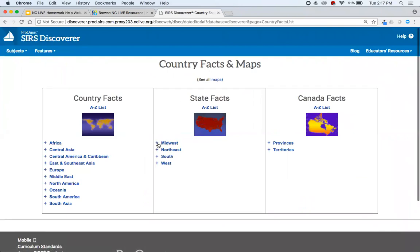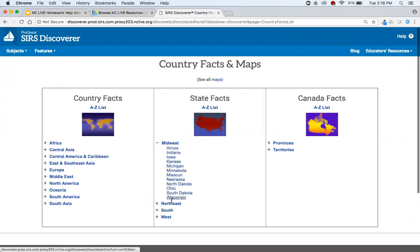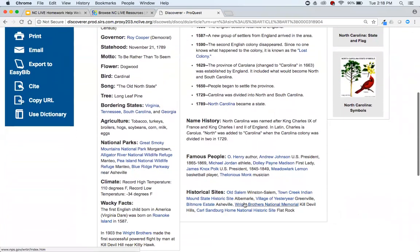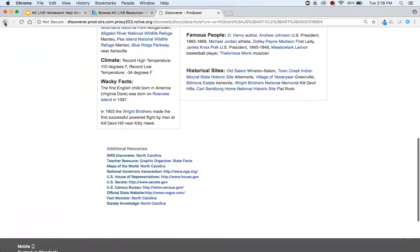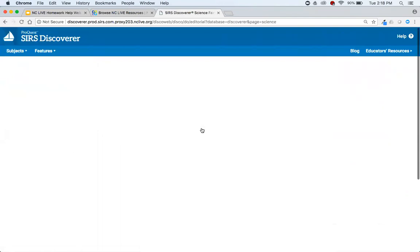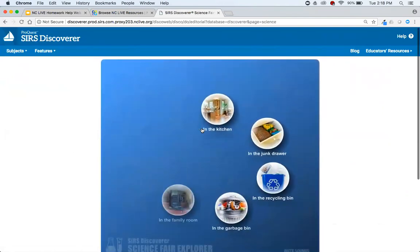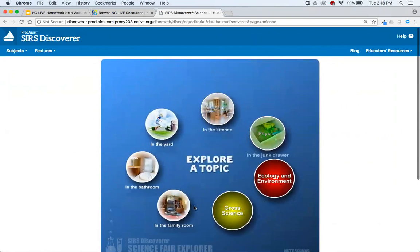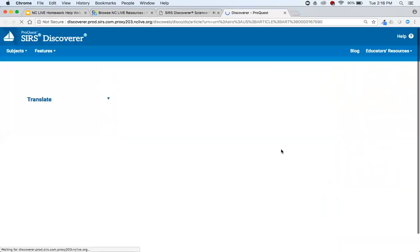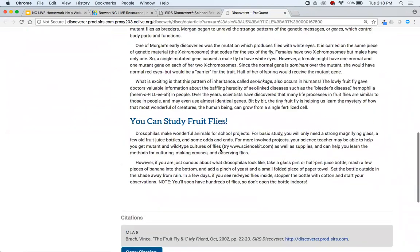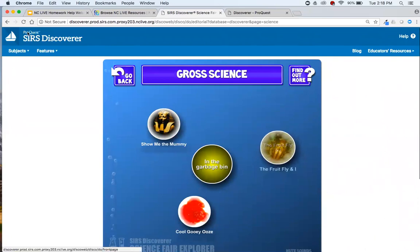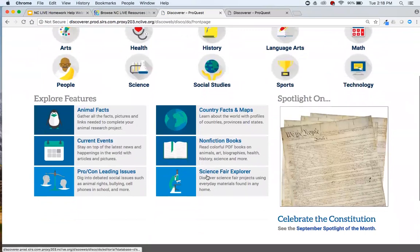We also have Country Facts and Maps — fairly similar to Animal Facts navigation. Click on a state like North Carolina and get quick facts along with additional resources. Then there's a Science Fair Explorer, which is a fun tool but requires Flash and doesn't have quite as many experiments as you might hope for. It can be a fun way to explore science — for example, growth science with experiments on fruit flies — but it doesn't offer quite as many experiments as you might like.